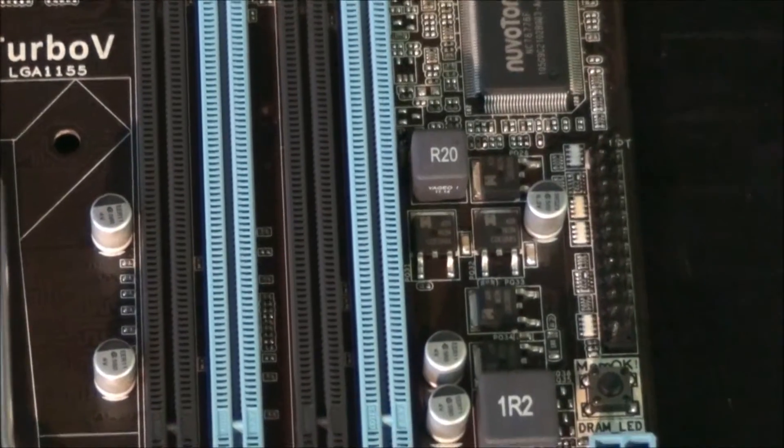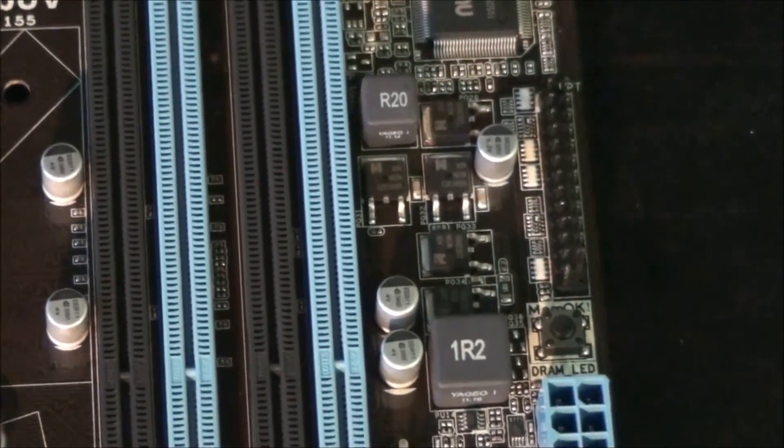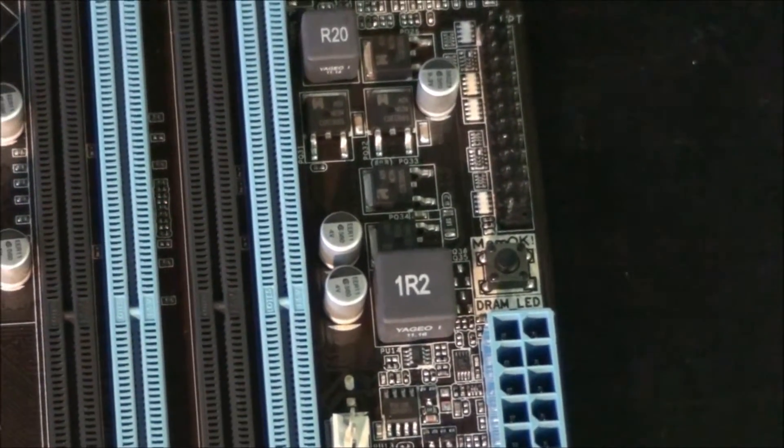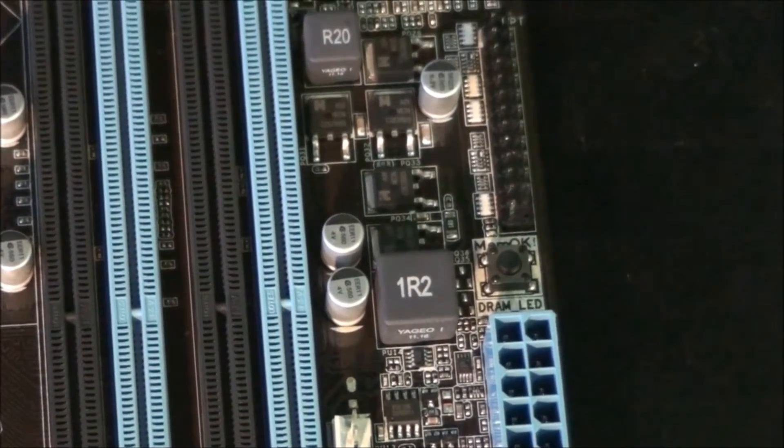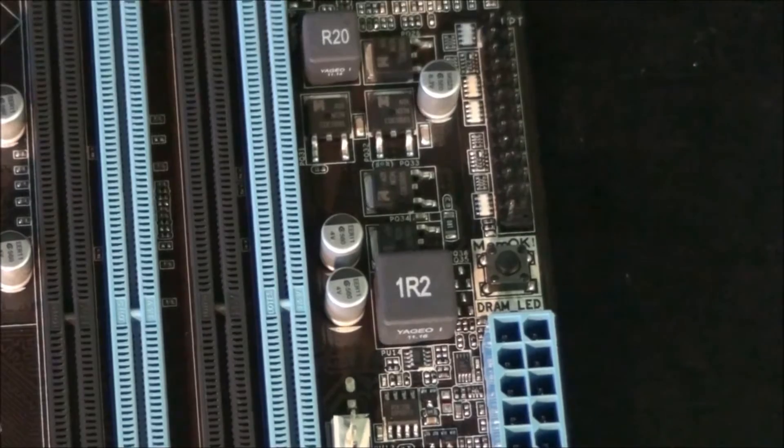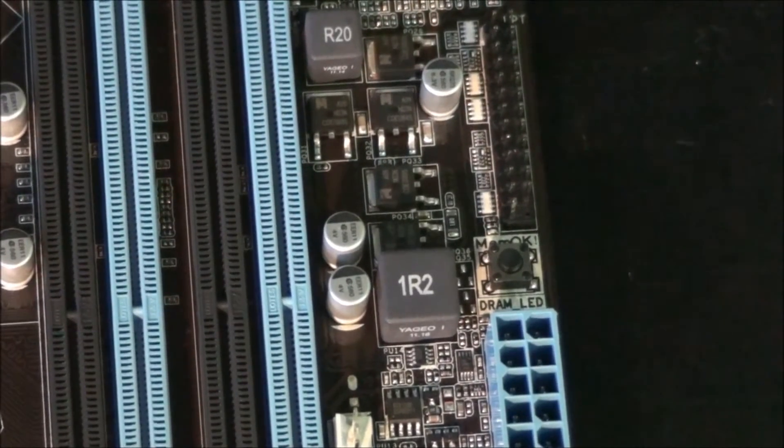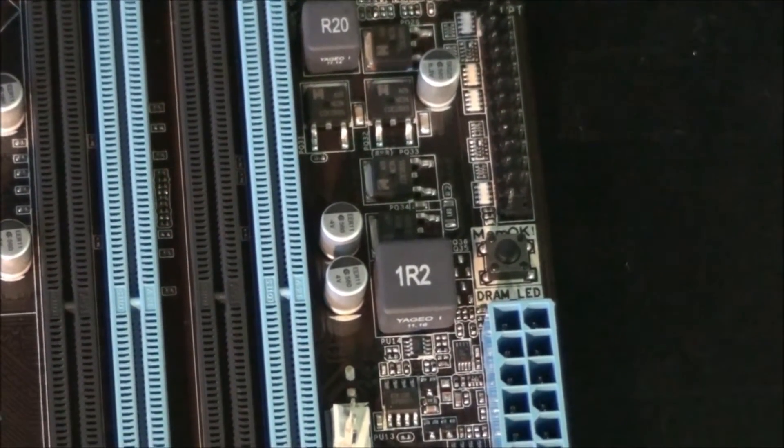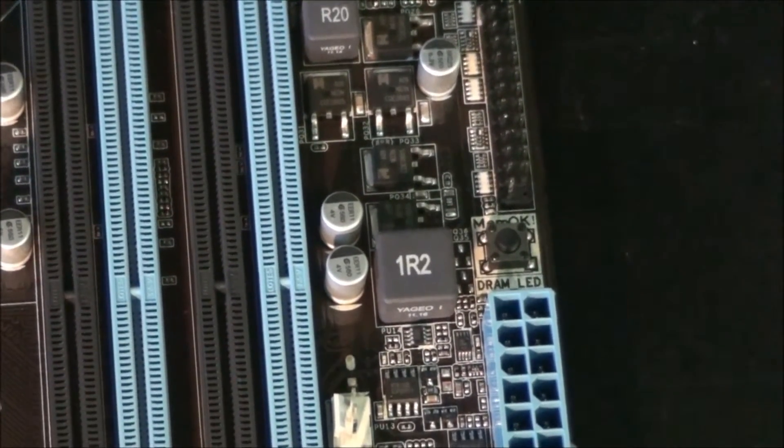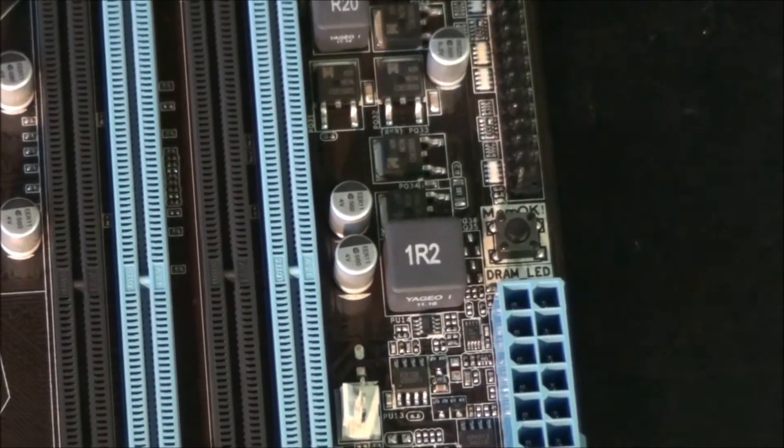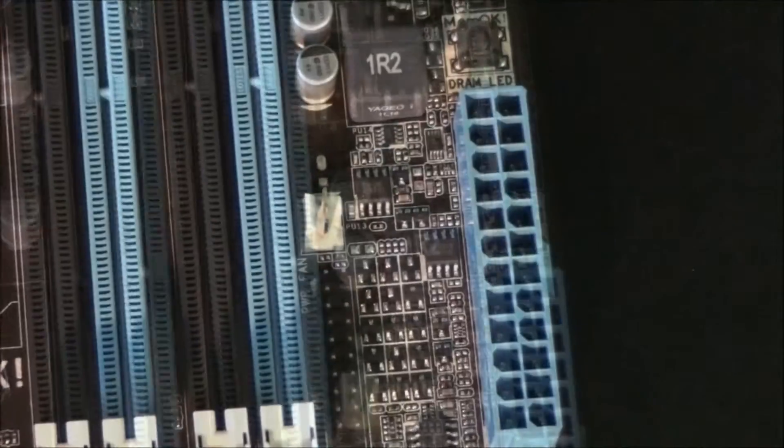Across from there, you can see the Memo K button. This is an Asus feature, and it's for when the system fails to boot due to incompatible memory settings. When you press that it sets safe settings for the memory.